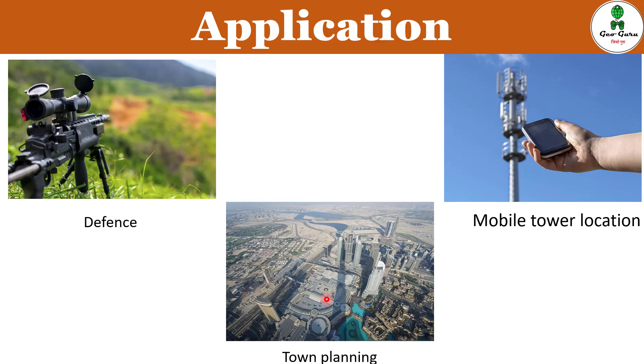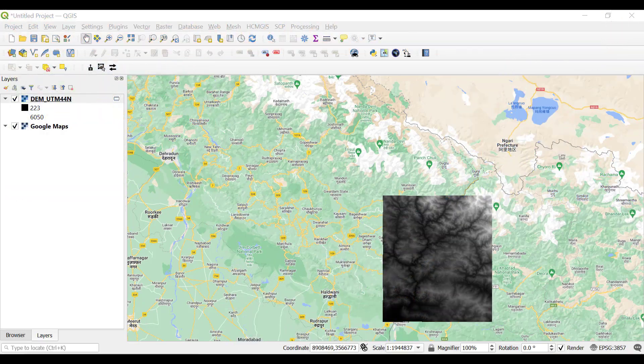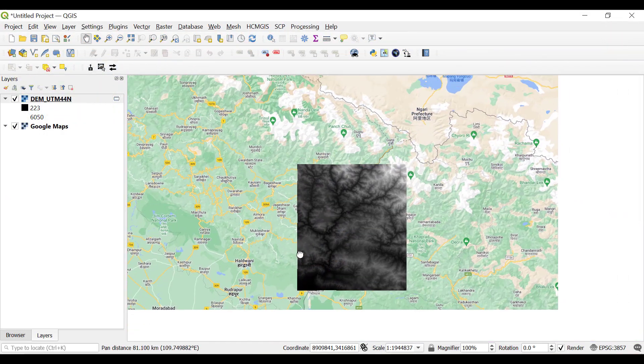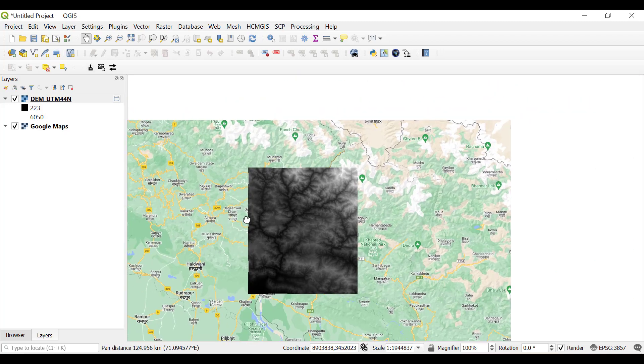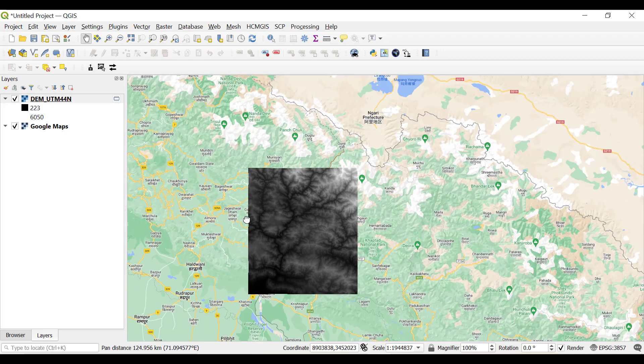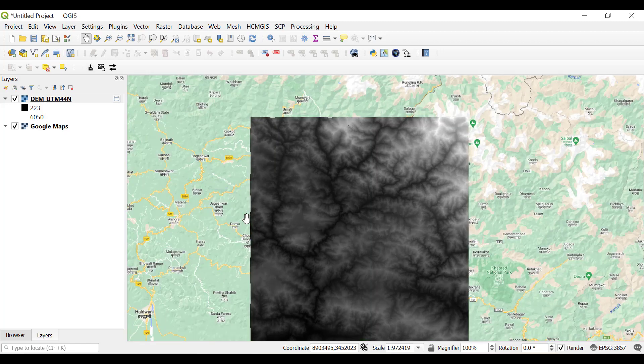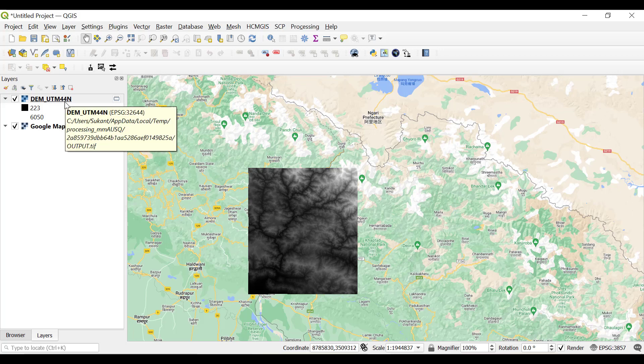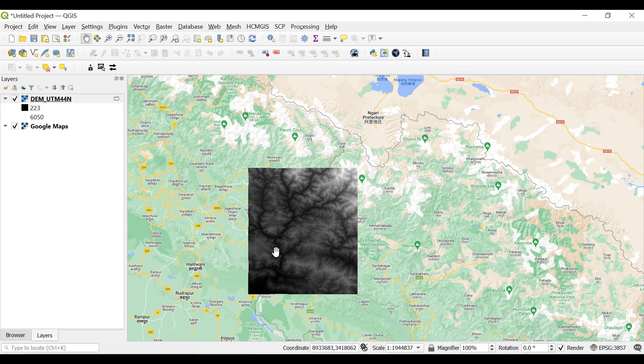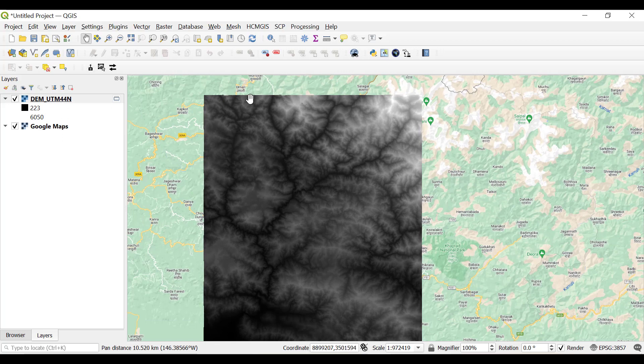This is our QGIS and we have downloaded a DEM, a digital elevation model. You can use the SRTM plugin or view the video in the description. Our digital elevation model has been projected into UTM 44 North coordinate system because this area belongs to the northern part of India near the Nepal-India border. We have used the Google map as the base layer.